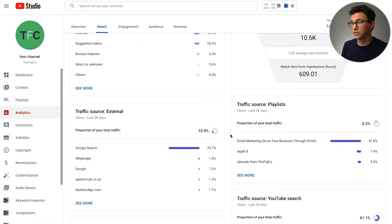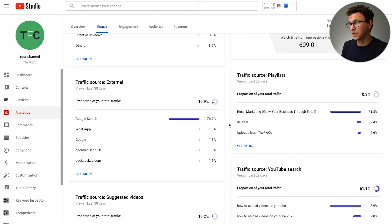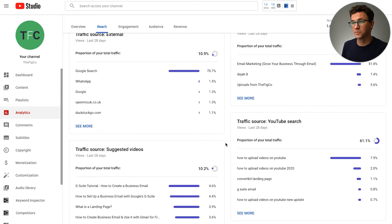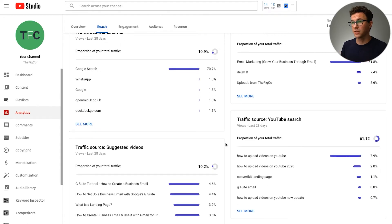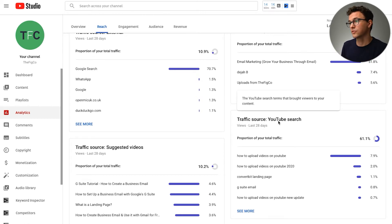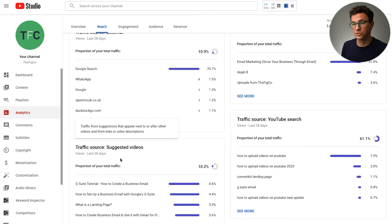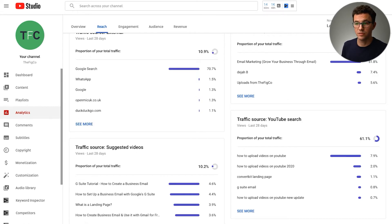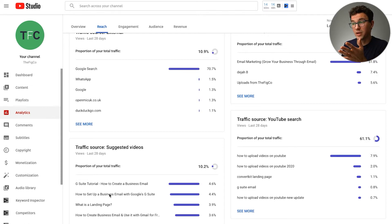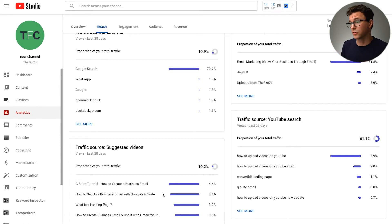Continuing down the reach tab, you can see which playlists are showing your videos. Within the traffic source sections for YouTube search and suggested videos, you can go through the suggested videos and see if there's a video suggesting your content that you actually don't have a closely related video for — some great content ideas can come out of this.